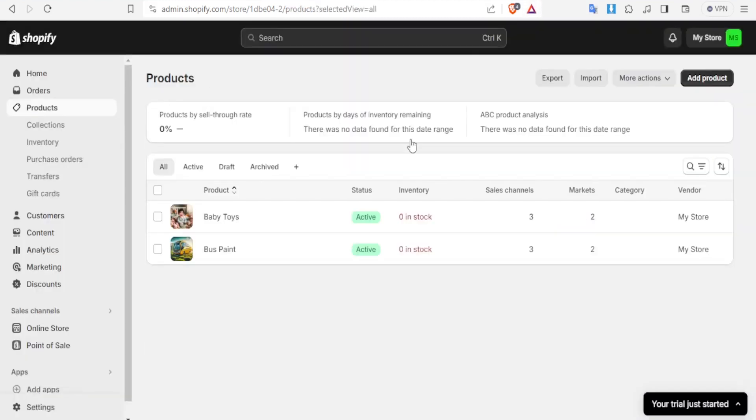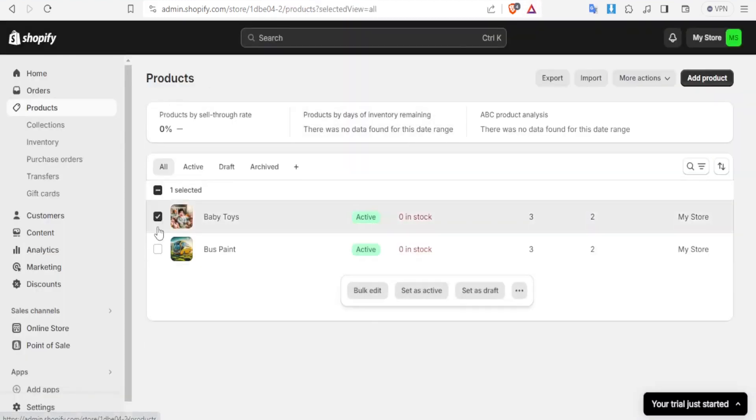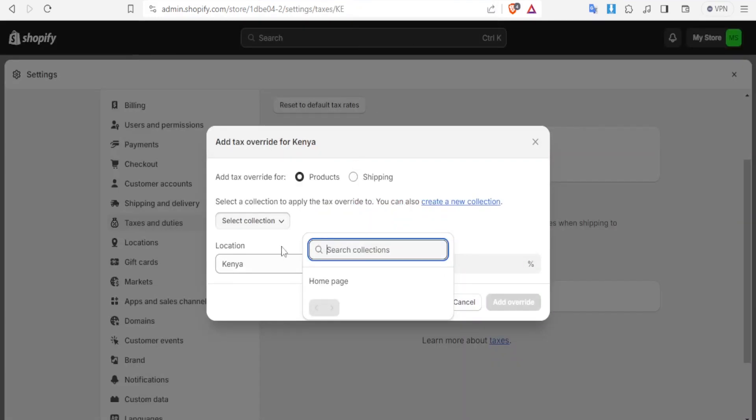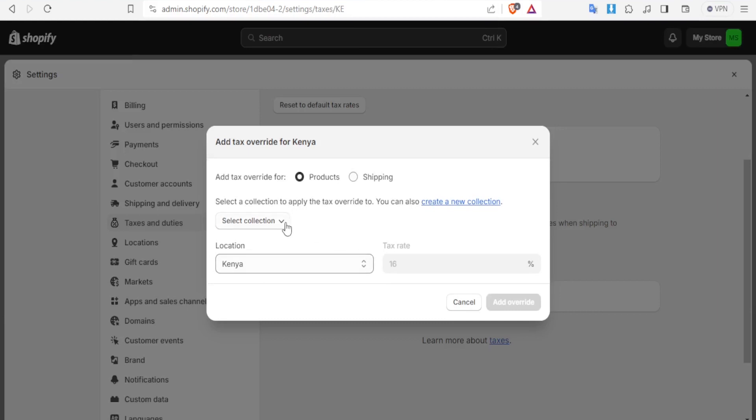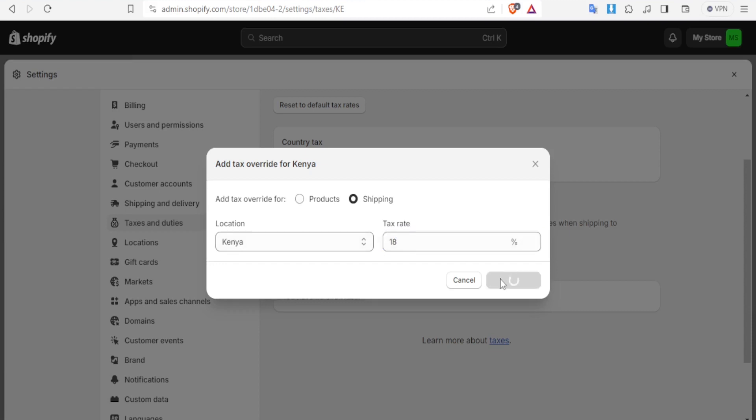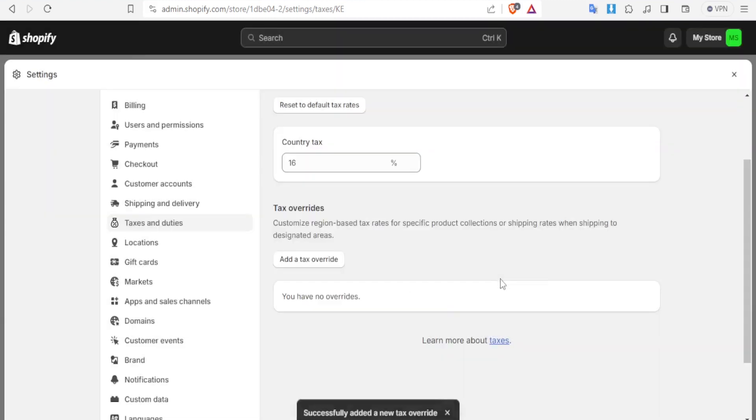You simply come to your products and you simply add them to a collection as a bulk there as they are. Like you just select the products and then you add them to a collection. So I'll come back here so you can select the collection there and then the location here is Kenya. So that's how you add the tax override for a collection. Then you can also do the override on shipping then the Kenya then the tax rates thing but maybe you want that to be 18 so then you can now click on add the override.